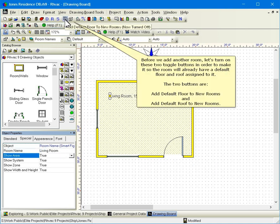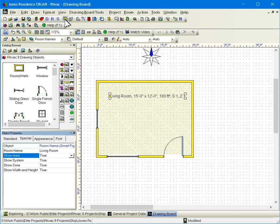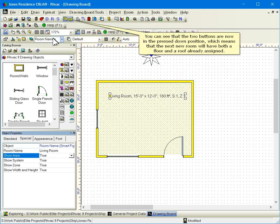Before we add another room, let's turn on these two toggle buttons in order to make it so the room will already have a default floor and roof assigned to it. The two buttons are add default floor to new rooms and add default roof to new rooms. You can see that the two buttons are now in the press down position, which means that the next new room will have both a floor and a roof already assigned.